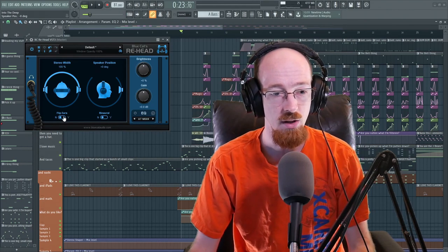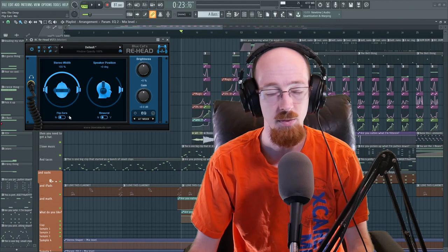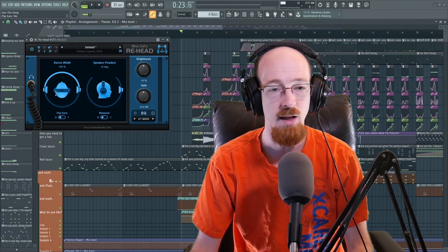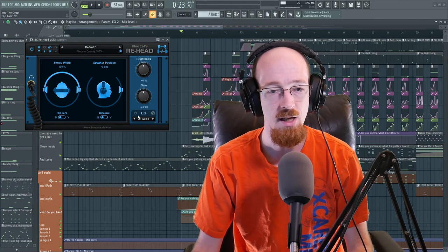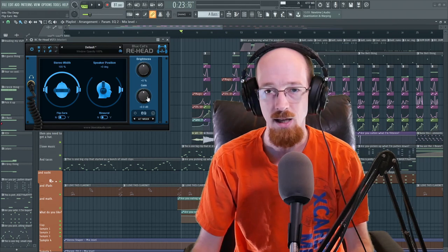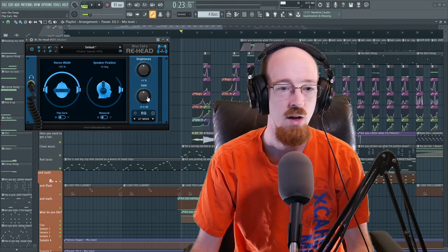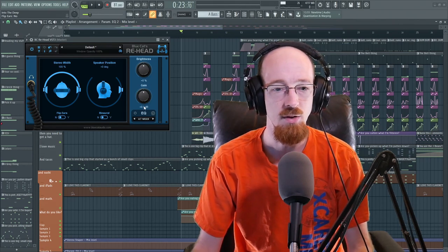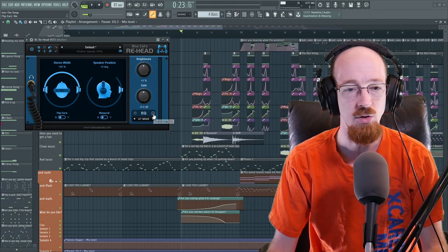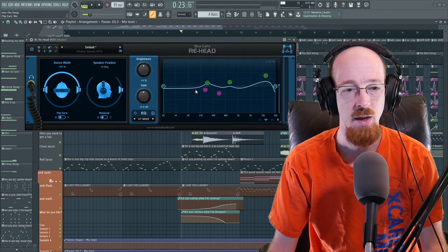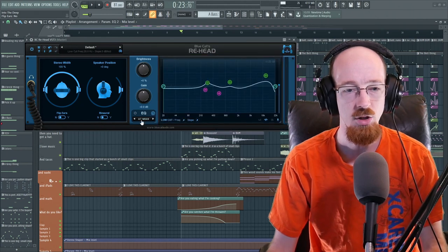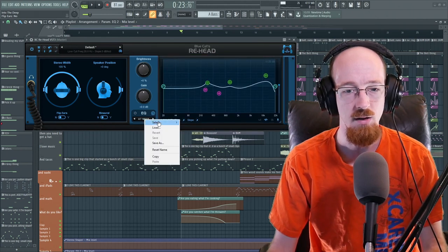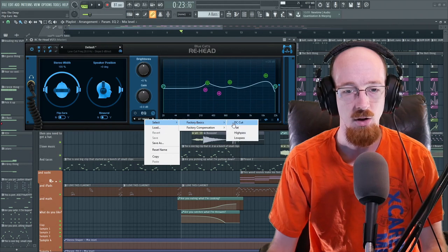So that's what we have here. We also have the ability to flip ears. So left becomes right, right becomes left. And another really cool thing over here is the EQ. So you have your brightness and your gain controls. So they're pretty self-explanatory, but if you turn on the EQ, you can open it up here and they actually have a whole bunch of curves in here for various things.